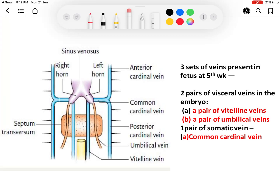Good morning everyone. Today I will discuss the development of veins. There are three sets of veins present in fetal life at around the fifth week. There are two pairs of visceral veins and one pair of somatic veins. The visceral veins are the vitelline vein and the umbilical vein, and the somatic veins are the common cardinal veins. You can see the vitelline vein, lateral to it is the umbilical vein, and the lateral-most is the cardinal vein — this is the common cardinal vein.